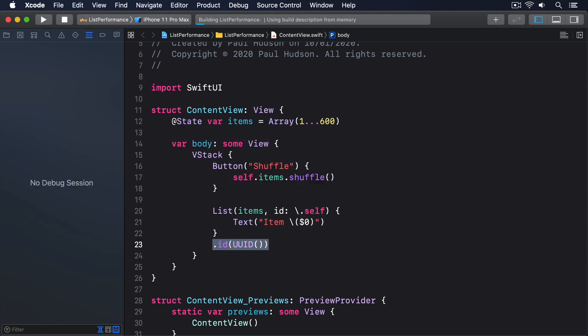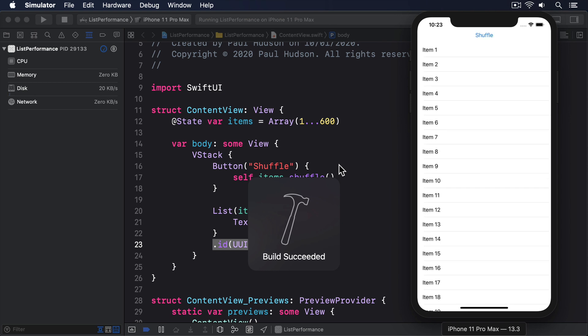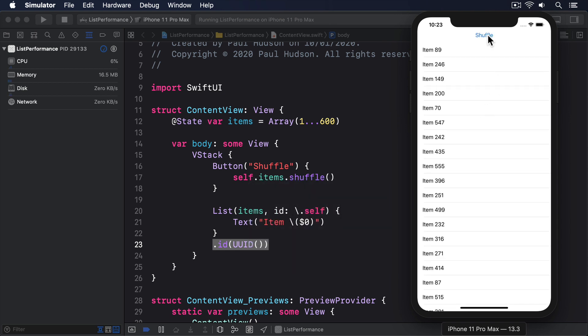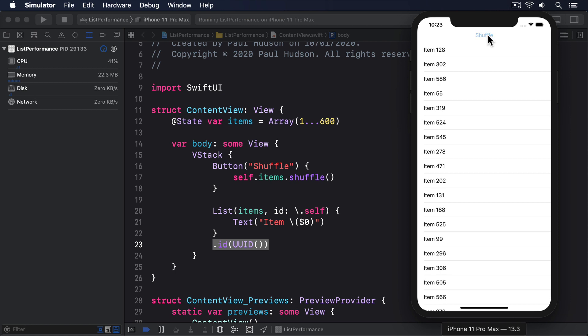Now if I build and run the code again, you'll see I can press shuffle as often as I'd like, and it updates instantly. If I press it repeatedly really fast, you might see the CPU usage go up, but that's hardly surprising.